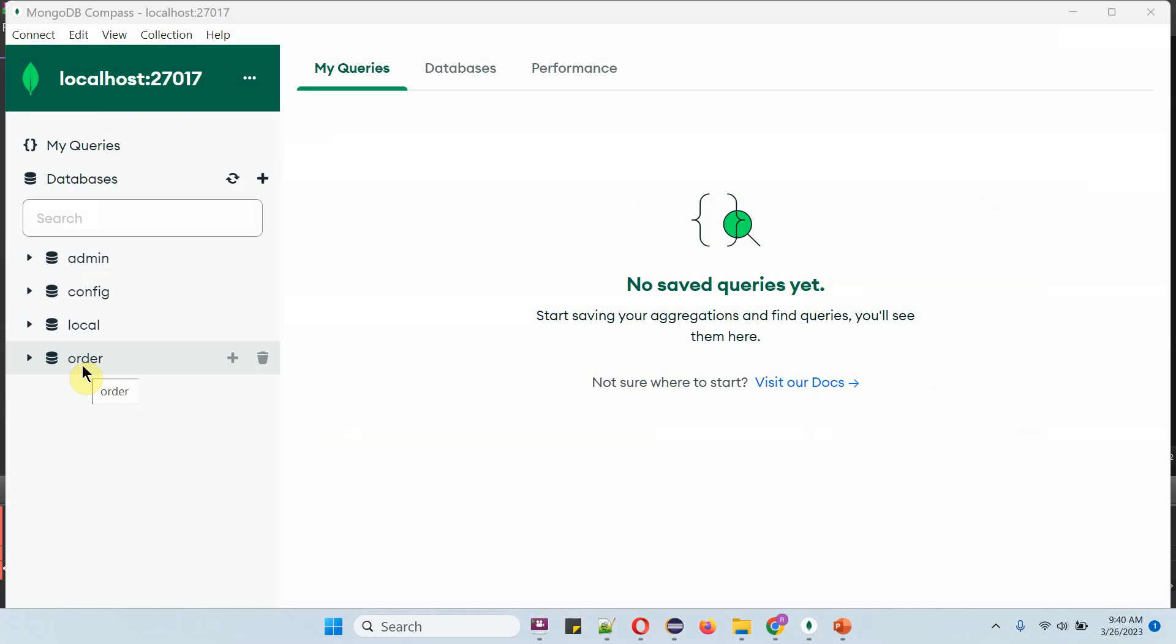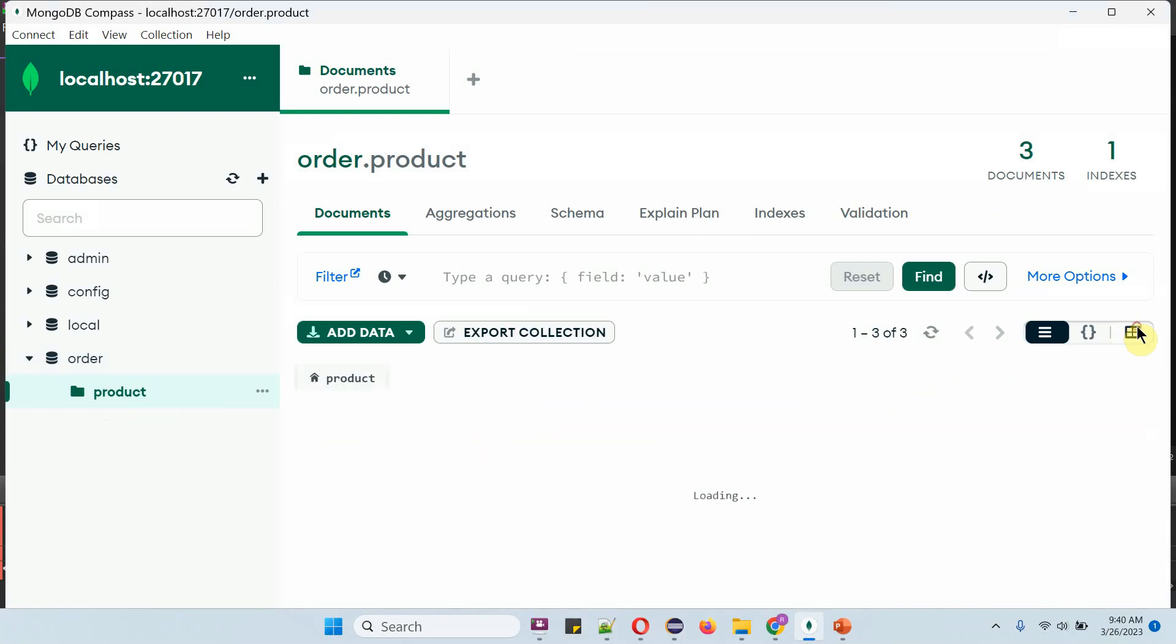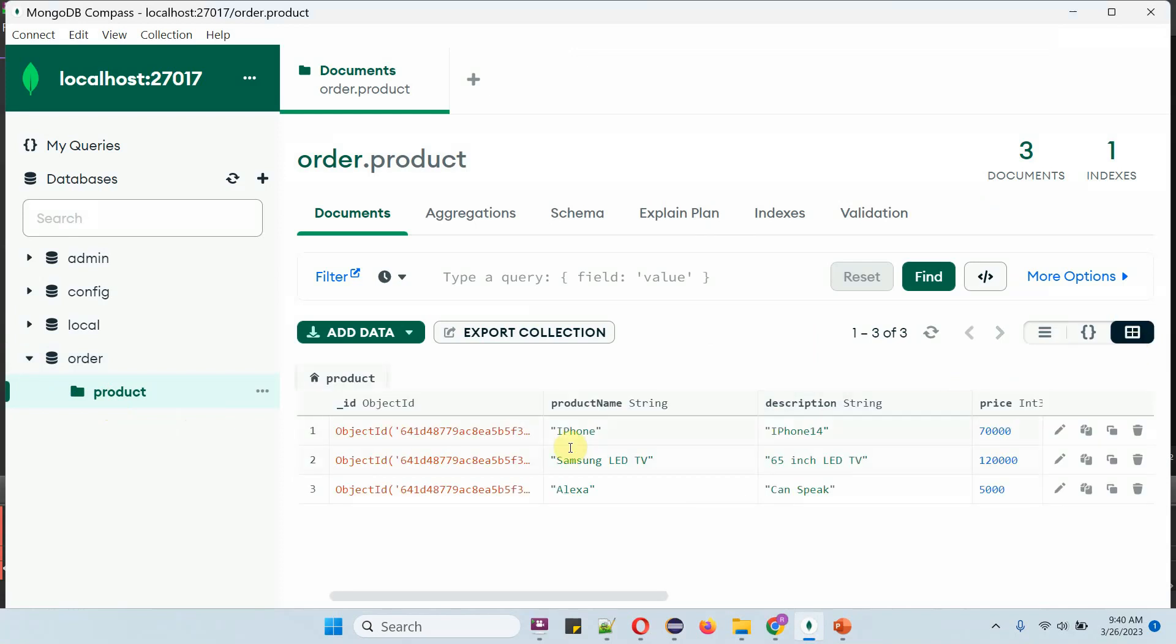Here you can see the order database. It has a product collection with three documents. Here the iPhone price is 70,000. I want to change the price to 90,000. We will see how to do that.